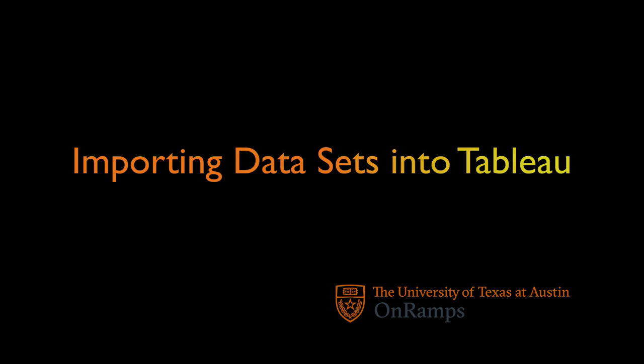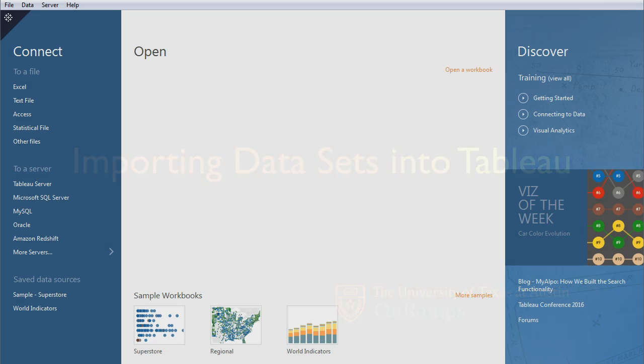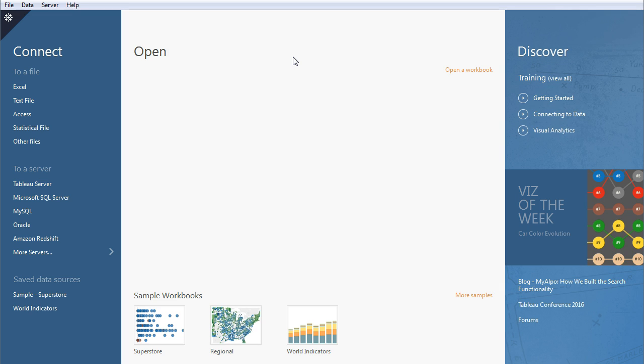Greetings to all you wanderers in the world of big data and welcome to the first of a series of tutorials on how to do analysis methods with your big data sets. My name is Eric and I'm the course coordinator for OnRamp's Computer Science 302.